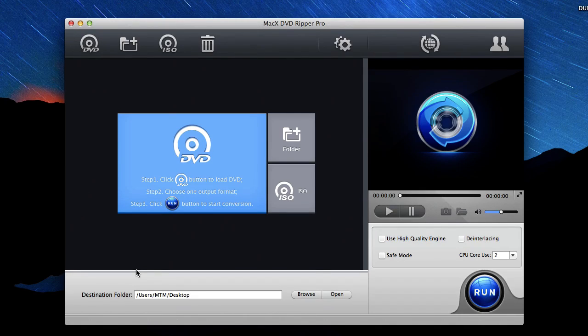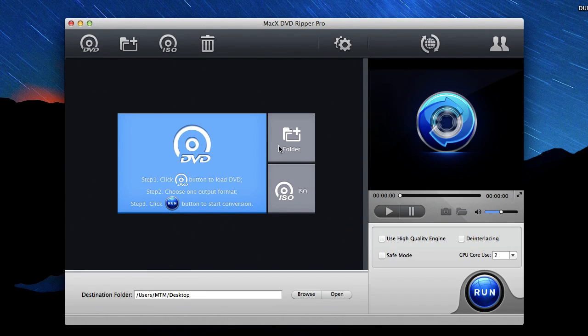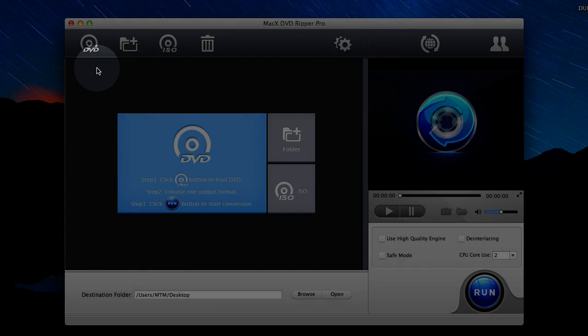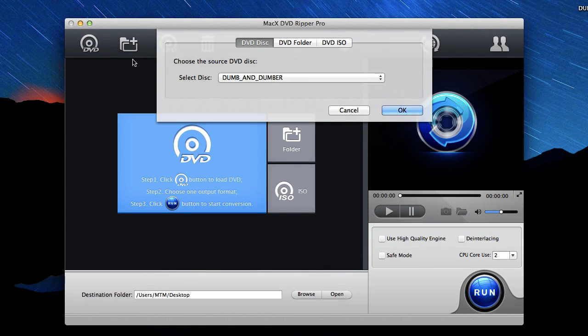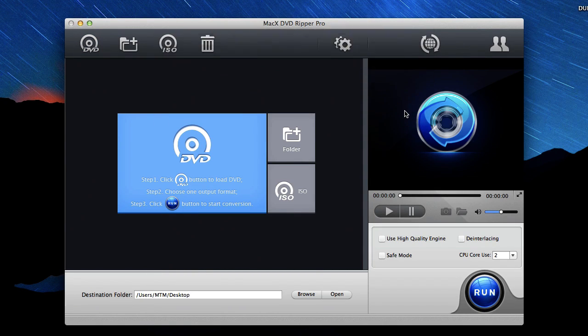So after you've downloaded the application from the links below and you've installed it on your computer, open it up and you'll see the application's home screen right here. The next thing you want to do is insert the DVD movie into your DVD drive on your computer. Then click this DVD button in the top left of the program, and it should display the name of the DVD movie in your drive right now, and then click OK.